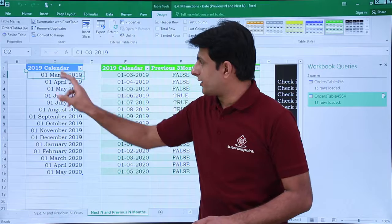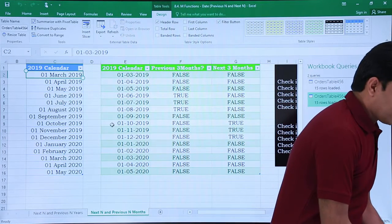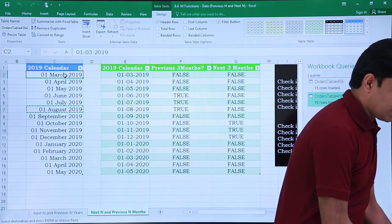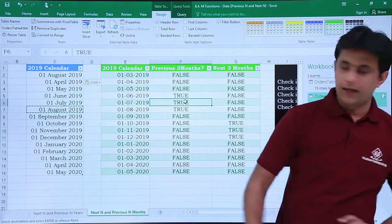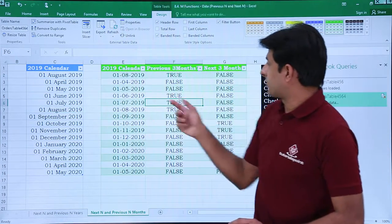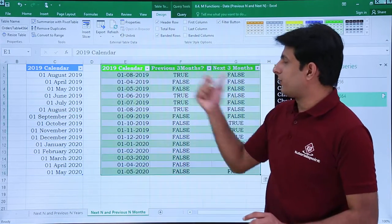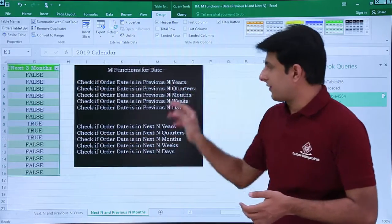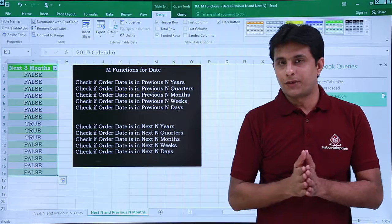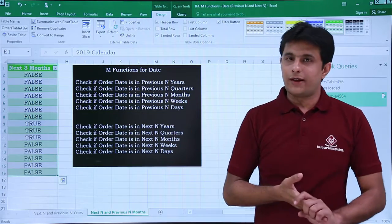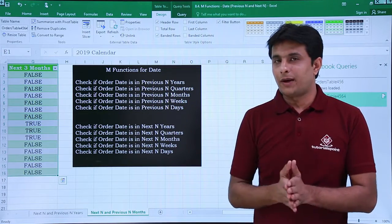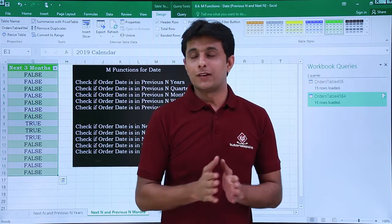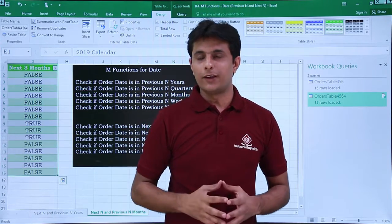Any data change will update the answer. I'll purposely copy the data for August, paste it, then click Data Refresh — the value will change to True. I think the rest you can do yourself. I've given two examples for previous/next N years and two for previous/next N months. The other options you can find out and try by yourself. I hope you have understood how to work on M functions related to date — and that's all for this video.